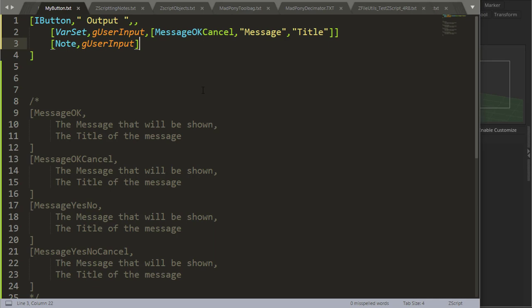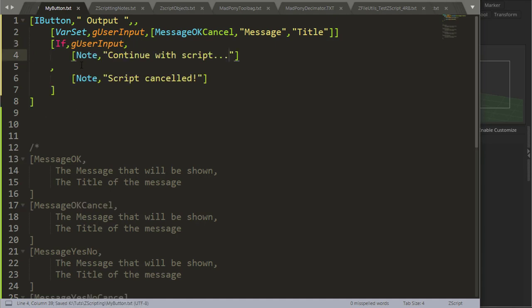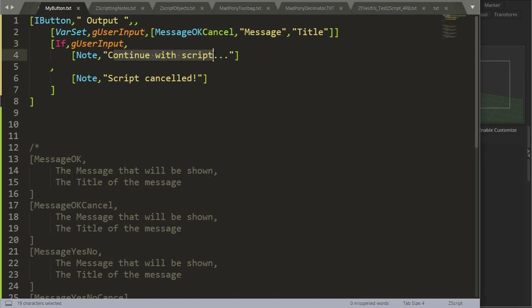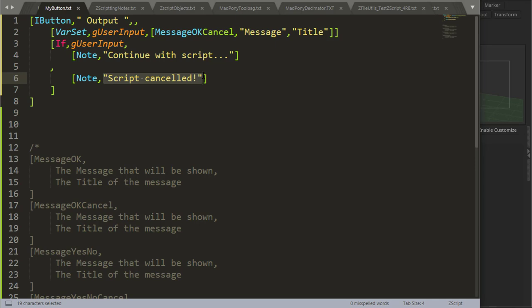So we can use that to let the user know that something is about to happen. If they want to continue, press ok, or if they want to cancel out that operation. And then we can use, for example, an if else state. And ask if the user said ok, then we continue with the script. If not, we cancel the script.